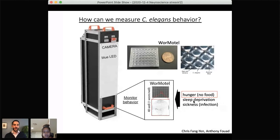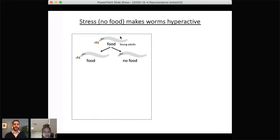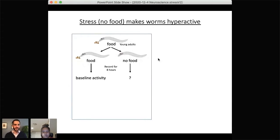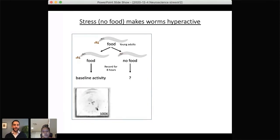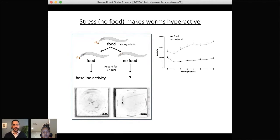For today's talk I'll focus mostly on lack of food. We take young adult worms that have grown up eating lots of bacteria, and move them to a Worm Motel room that either has food or no food, then assess behavior over eight hours. A normal worm moves around a bit, slowly eating, moving its head back and forth. But worms without food are not happy — they go kind of 'bonkers,' bouncing off the walls with a huge increase in activity.